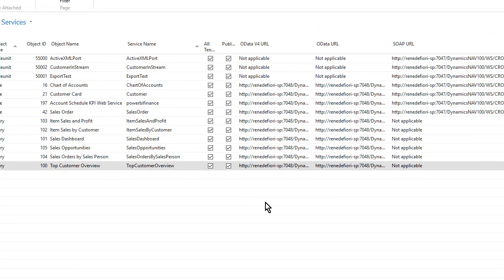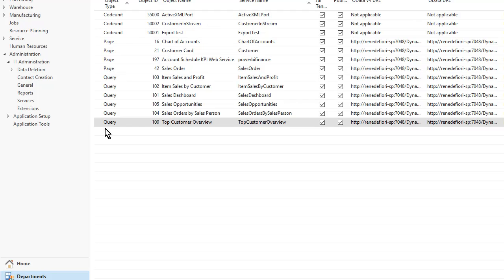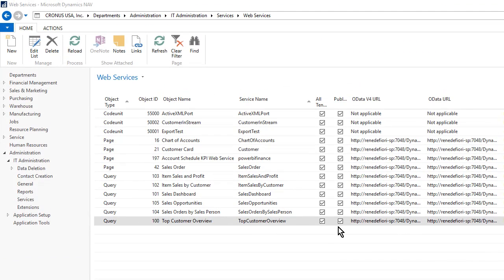Probably the biggest challenge is working on the schema and finding a way to automate that, because there's so many fields in NAV. Typing in all of the fields into an XML port would take quite a long time.